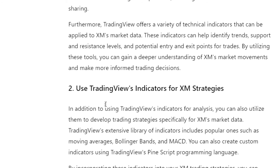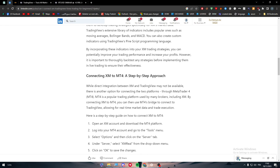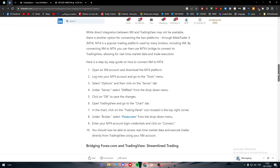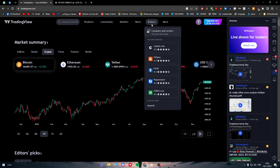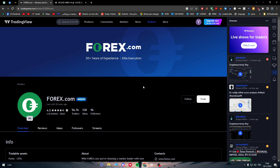So to summarize: you can use TradingView's strategy tools for XM analysis, you can use TradingView's indicators for XM strategies, and finally you can look into connecting XM to MT4. There is an article about connecting to Forex.com as well — you can connect Forex.com within TradingView and use a third-party app like MT4 to bridge both accounts together.